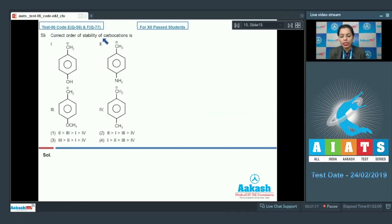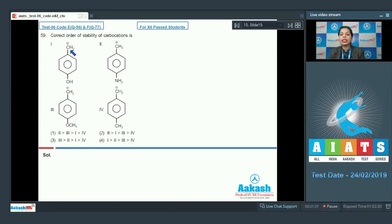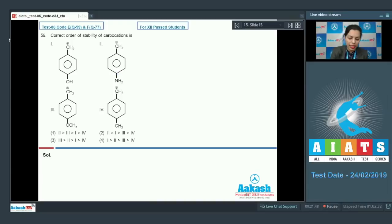Question number 59: correct order of stability of carbocations. Different carbocations are given with a benzene ring and substituents at the para position. A carbocation is stabilized by the presence of electron-releasing groups, and we need to identify the group with maximum electron-releasing nature. The amino group has the maximum electron-releasing nature.